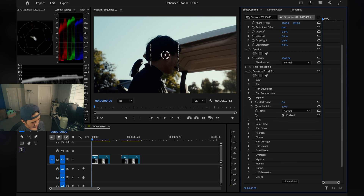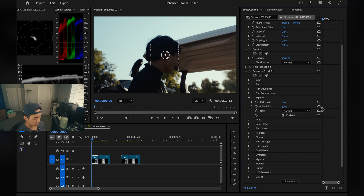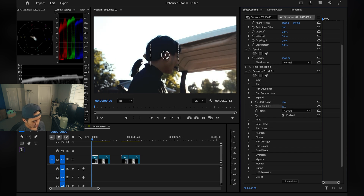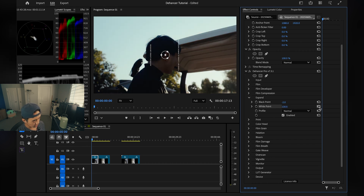I like jumping to the Expand tab next, which lets you control your blacks and whites. The blacks here are very deep, so I'm going to lift them just a bit — even minus one is a lot, but minus two is even better. For whites, I don't want a blown-out sky and I don't want super dull, so I'll keep it where it's at.